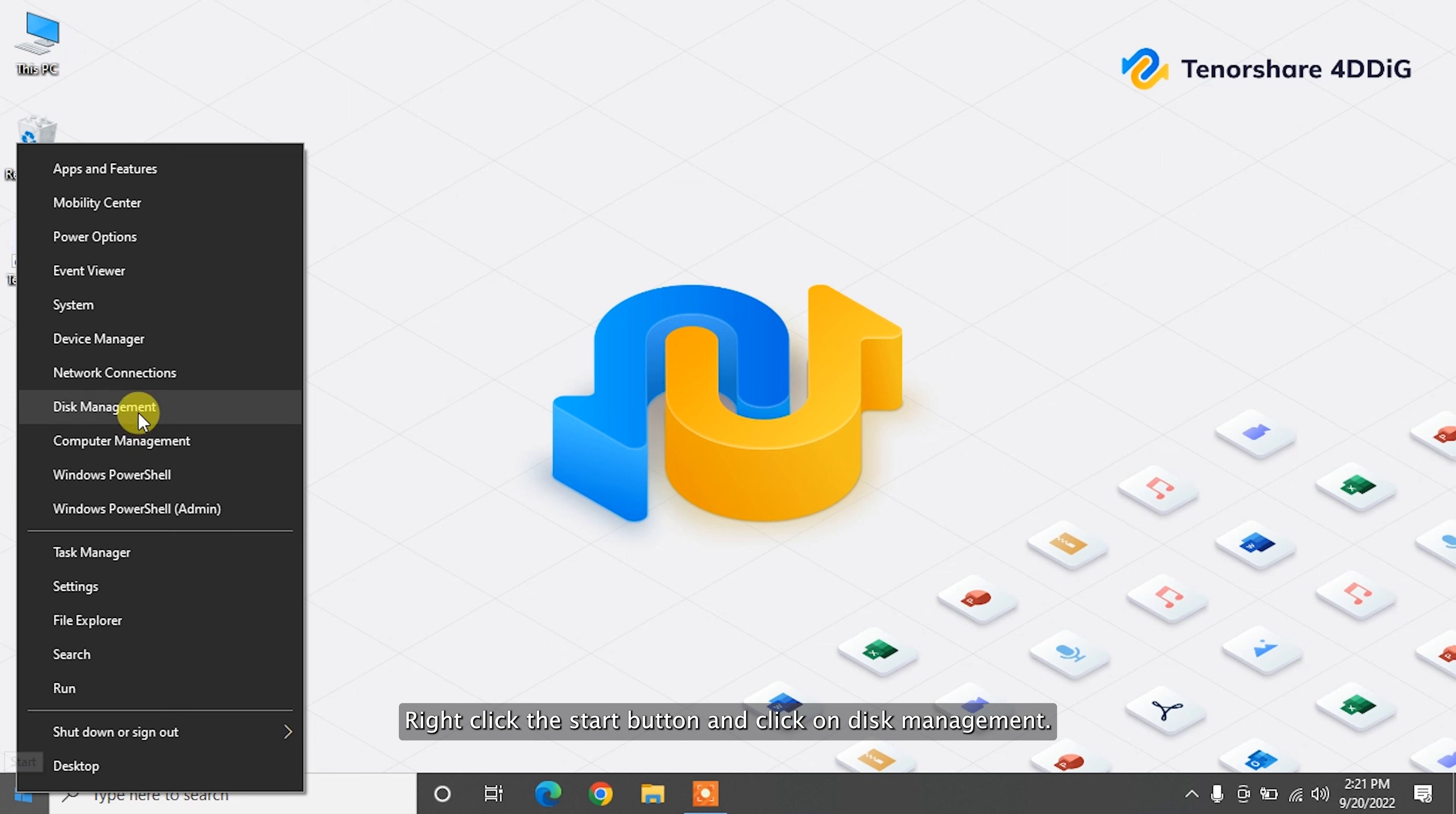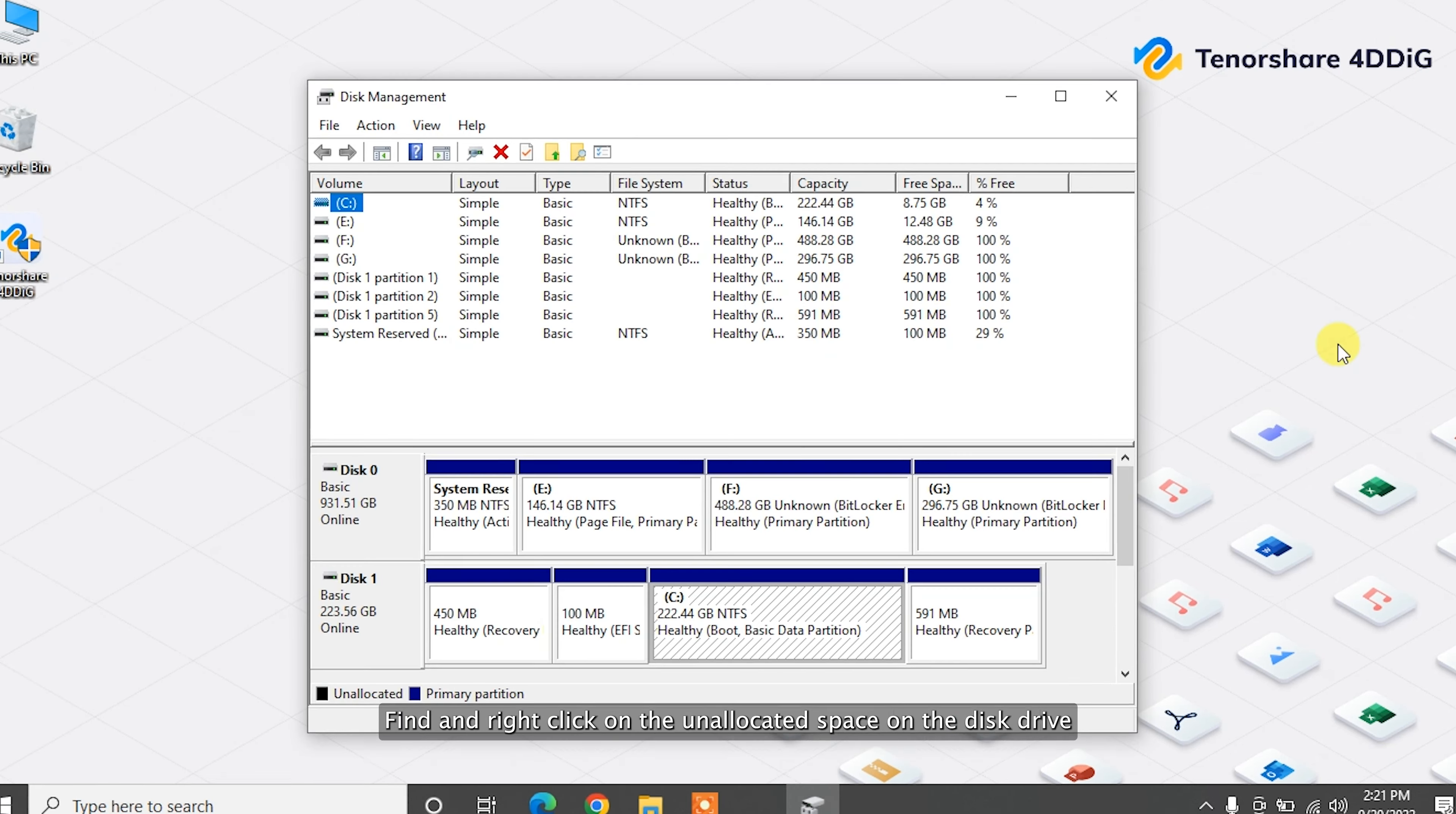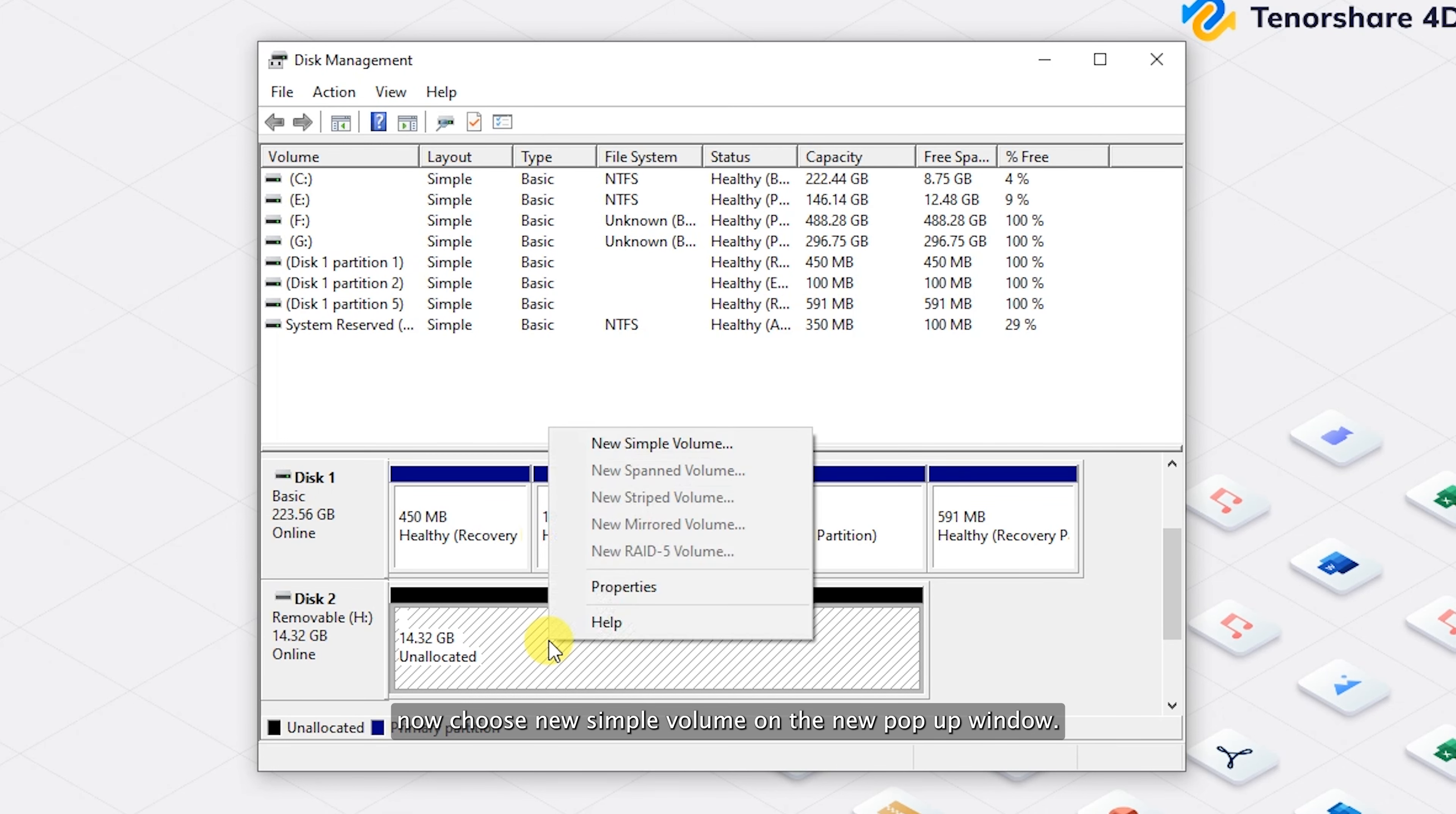Right-click the Start button and click on Disk Management. Find and right-click on the unallocated space on the disk drive. Now choose New Simple Volume.